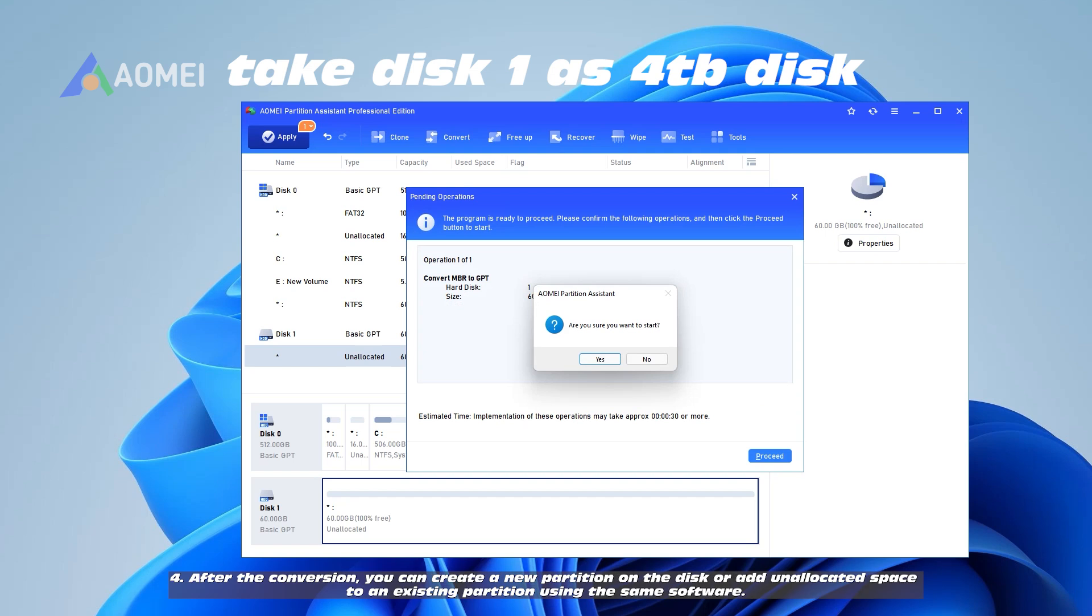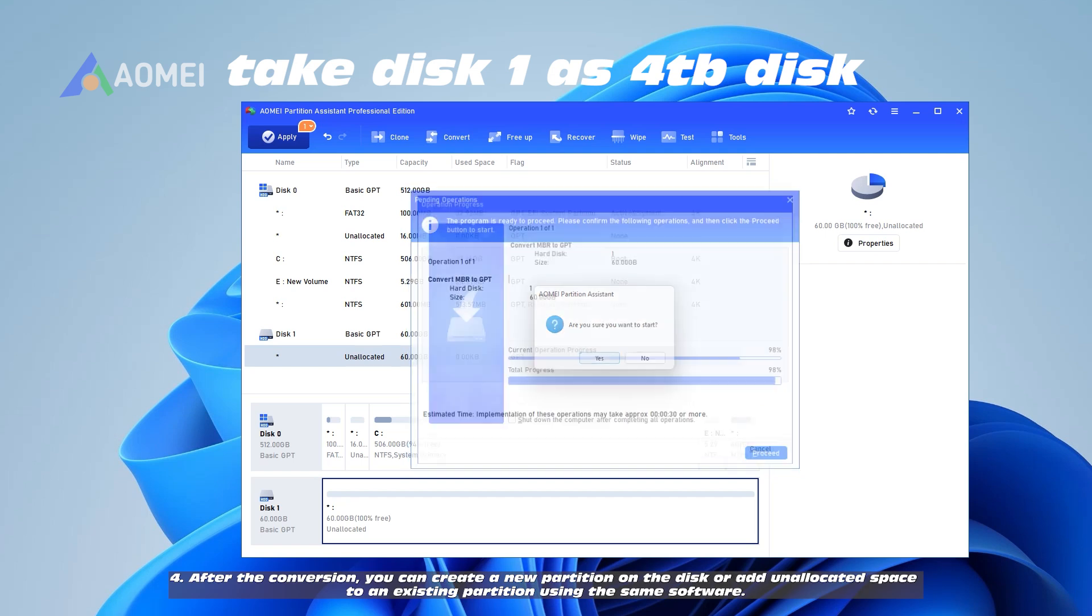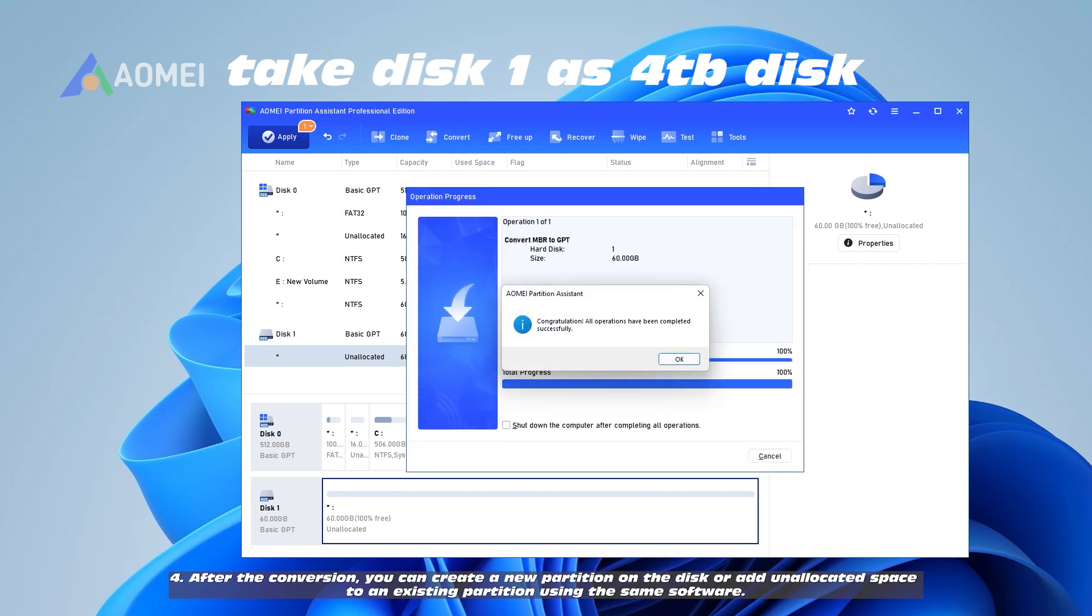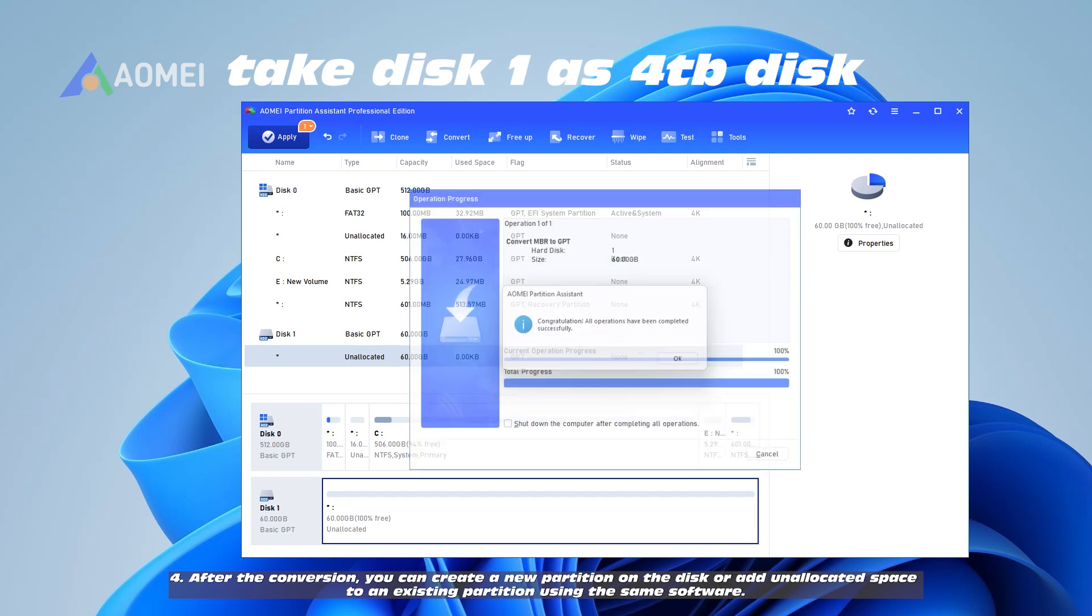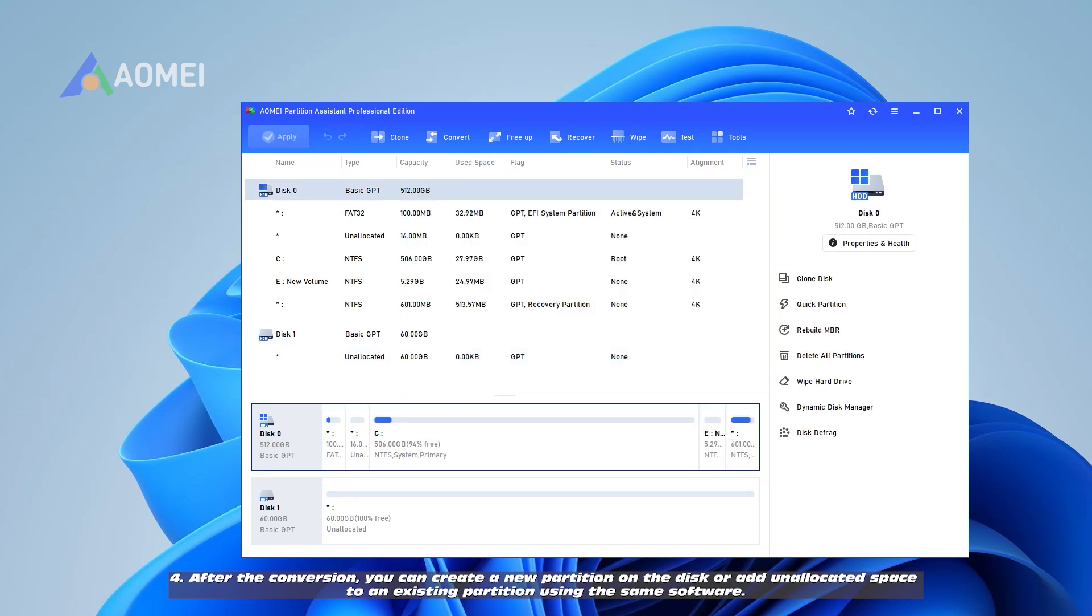4. After the conversion, you can create a new partition on the disk or add unallocated space to an existing partition using the same software.